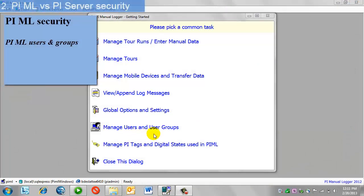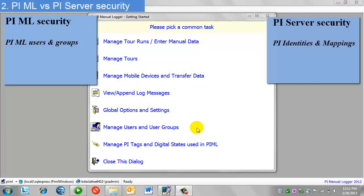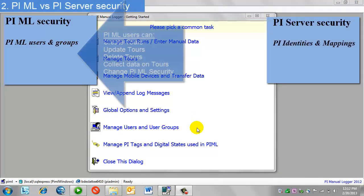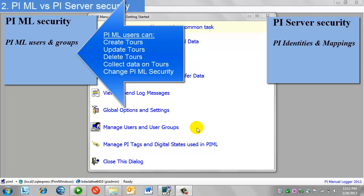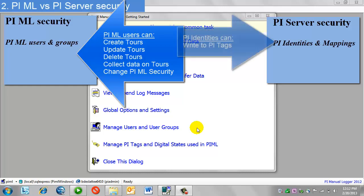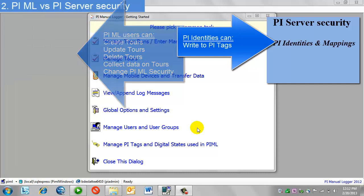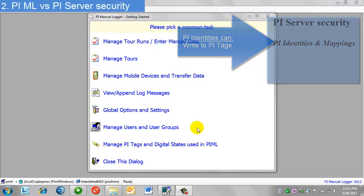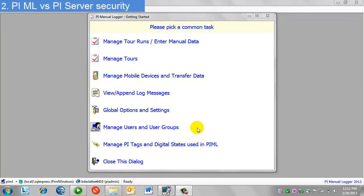Manual Logger has its own users and groups that are apart from the regular PI Security. The best way to think of this is these users and groups determine who can manage the tours and also collect data on the tours, while PI Security can determine who can do actual PI data entry or who has the rights to write to PI data tags.